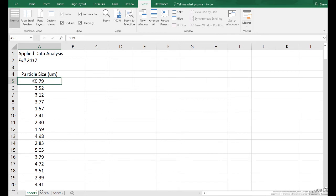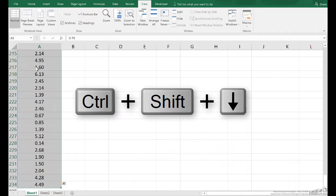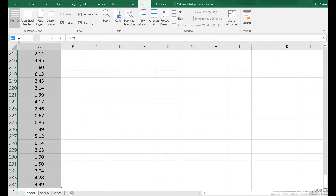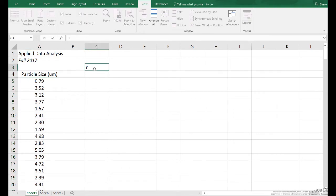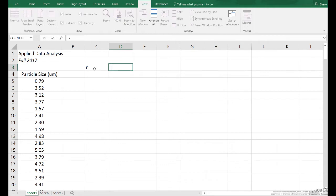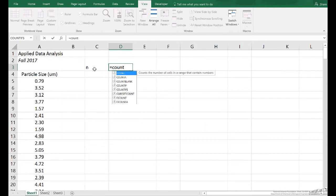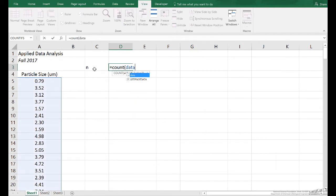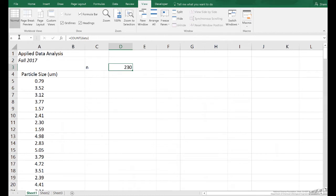I've got a bunch of data here. First thing I'm going to do is name this. I'll do Ctrl-Shift-Down and I'm going to name this up here in the name box 'Data'. The next thing I need to do is count the number of particles. I'm going to use the count function - count my data - and we see that we have 230 items. I'm going to name this little n so I can use that in subsequent calculations.